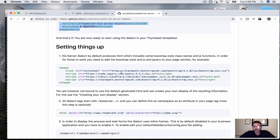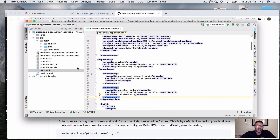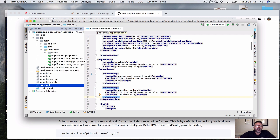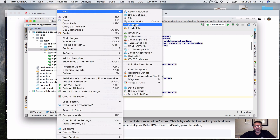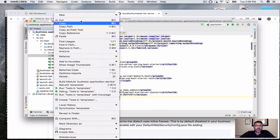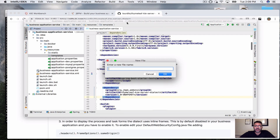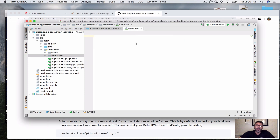The next thing I have to do is create an HTML page for my service project. Since the Thymeleaf KIE Server Dialect dependency we added also brings in Thymeleaf, there are defaults you can use without configuring anything. By default, Thymeleaf looks under source/main/resources — so if I create a directory called 'templates' and put my HTML in there, let's create demo.html. These are the files that Thymeleaf is going to evaluate before they get parsed in the browser.